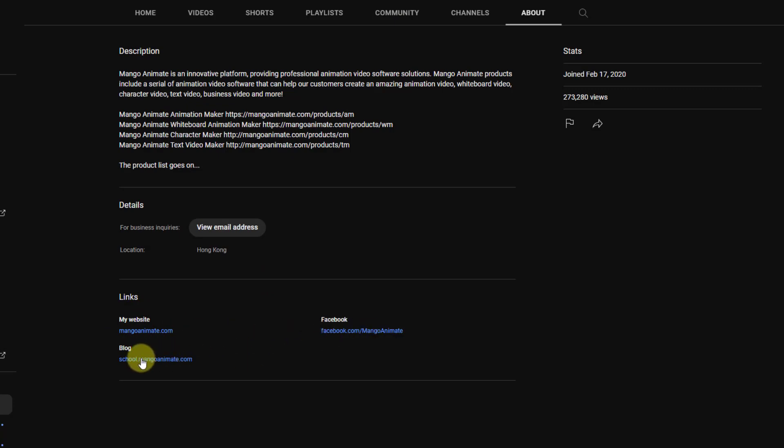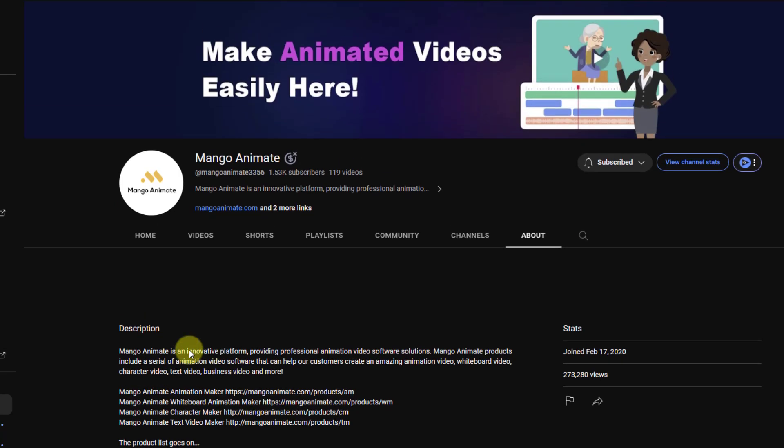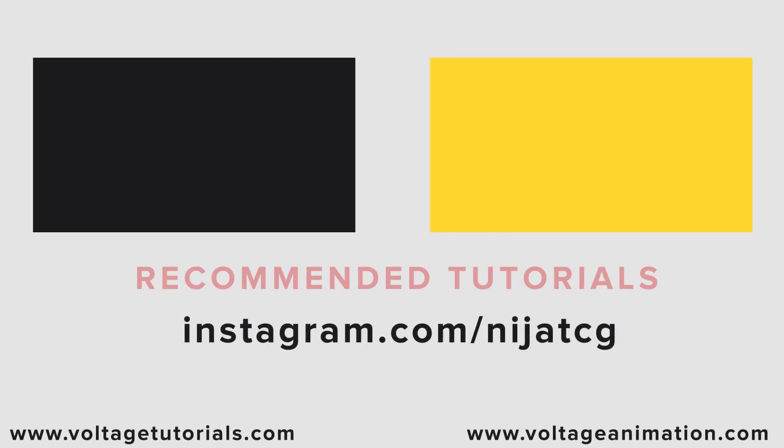Thank you for watching my video. Don't forget to subscribe to the channel, like the video, and please follow me on Instagram. Good luck!